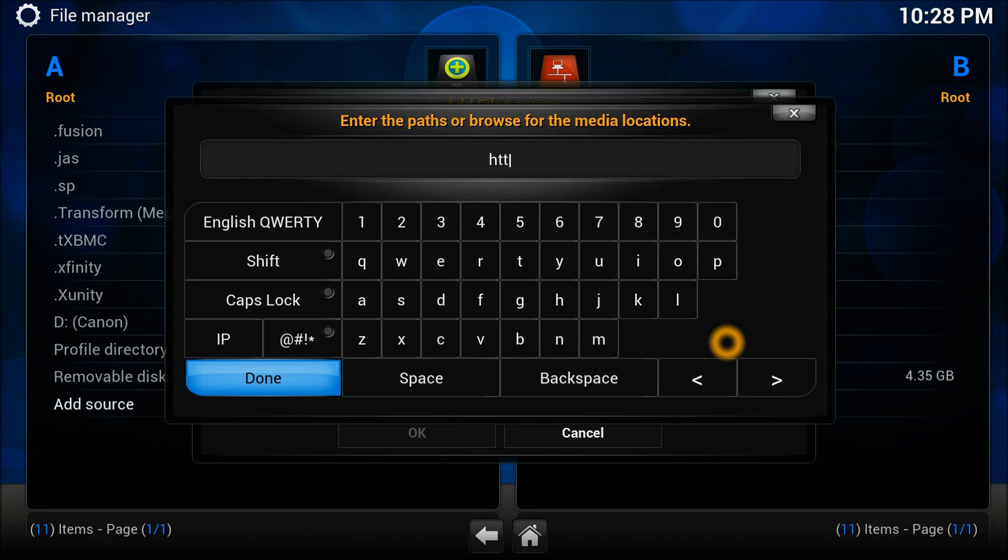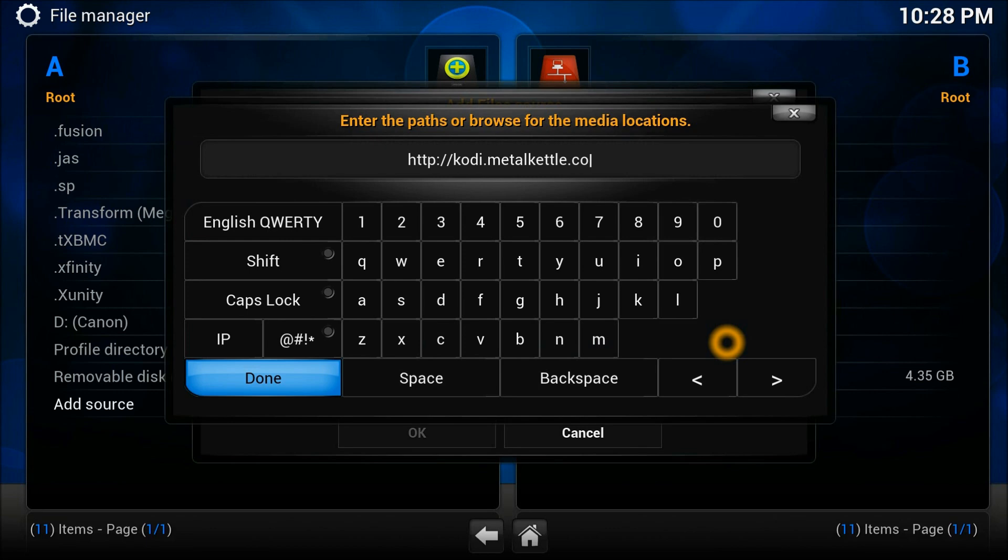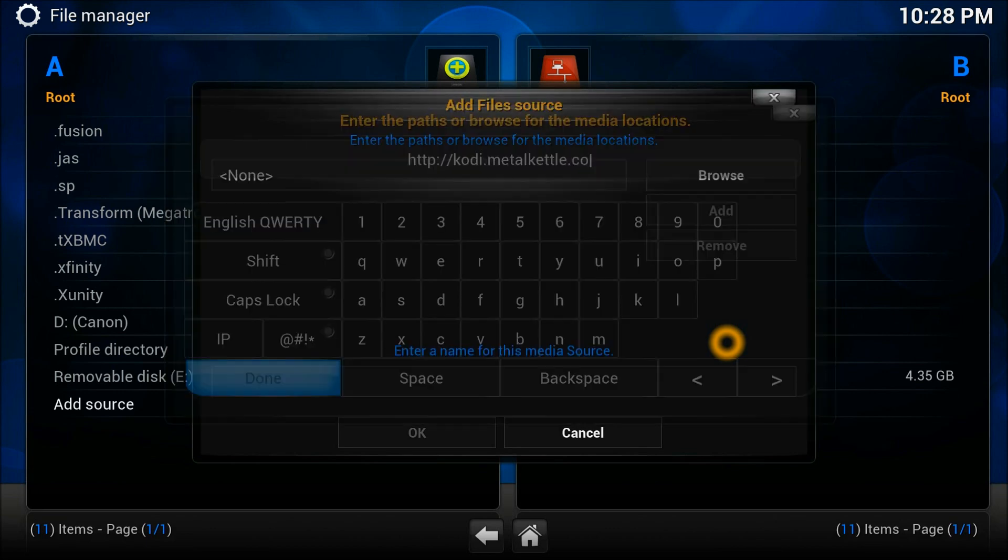The new link is HTTP colon double slash Cody.MetalKettle.go. You press okay, give it a name. I just always write MetalKettle, okay.